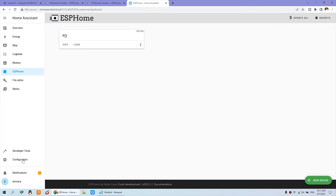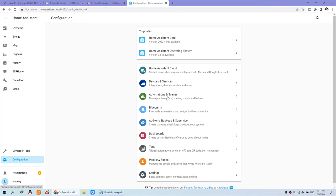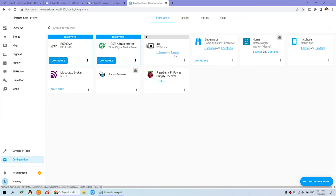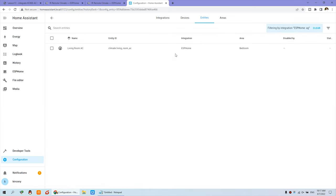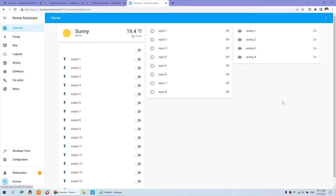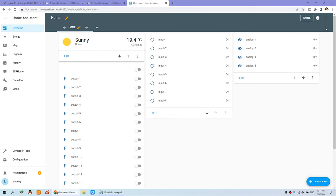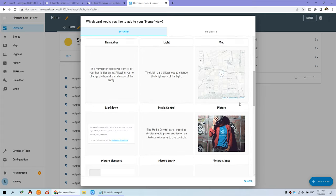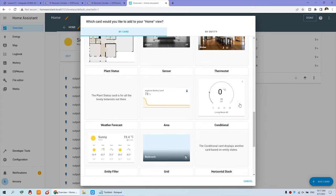And we can close this window and go to the configuration. And we can click this device. And you will find this is AG — that is integrated. You can see one device and one entity. And this is our air conditioner. And now we can go to the Overview and the dashboard. Edit. And Add a Card. And search — and you will see this one: Living Room AC.